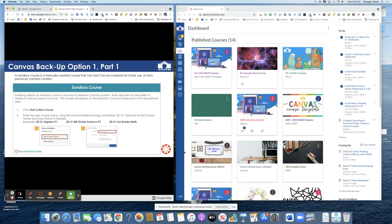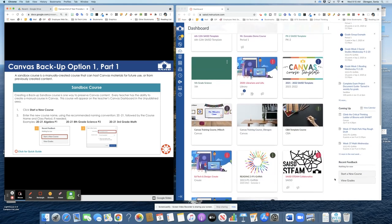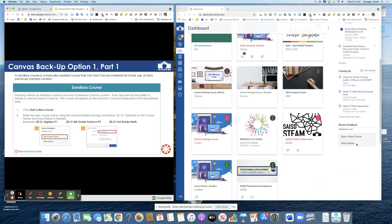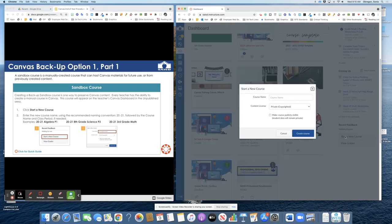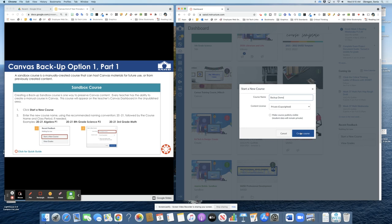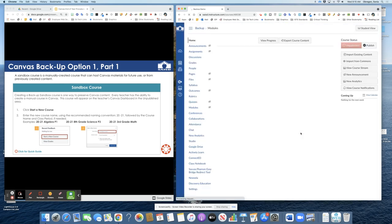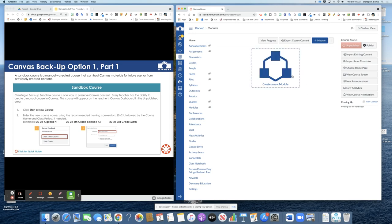Go to your Canvas dashboard and from the bottom right hand corner you'll see a button start a new course. Go ahead and click on that and then give your course a name. I will call mine backup demo. Create course and I am now in the backup demo course that I just made.